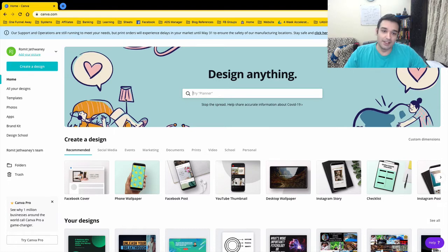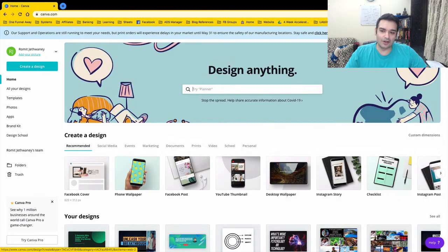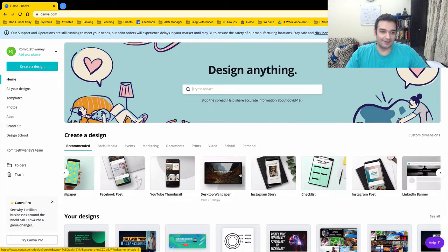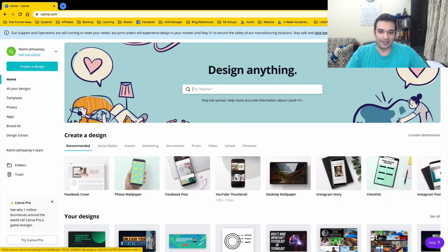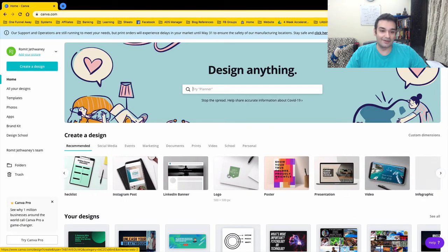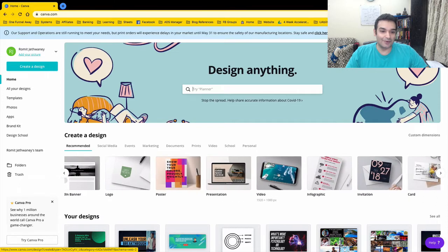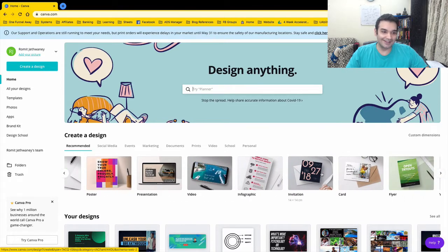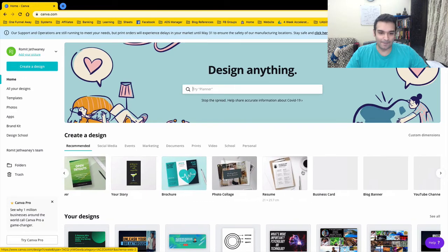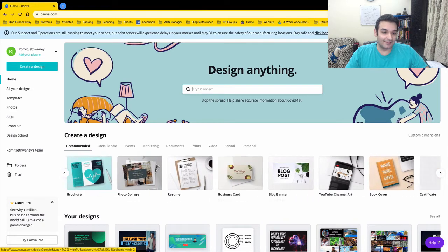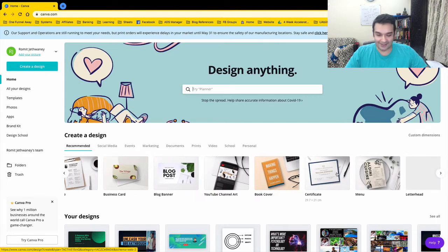Now we are inside the Canva interface. It says 'Design Anything.' When you want to get started you can see they have a lot of preset dimensions — Facebook cover, phone wallpaper, feed posts — the dimensions are already preset. And it's not just limited to social media: you can create your logo, a presentation, a video, infographic, invitation cards, business cards, brochures, collages, resumes, book covers, certificates — it's got everything under one roof.